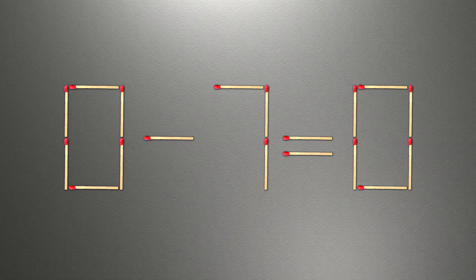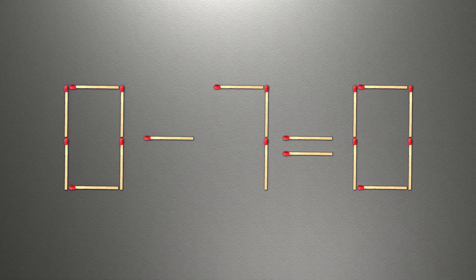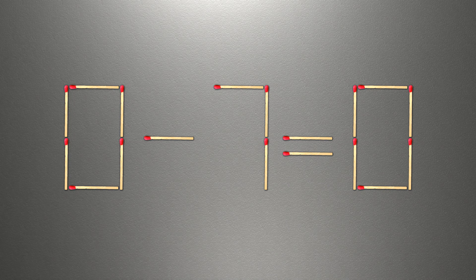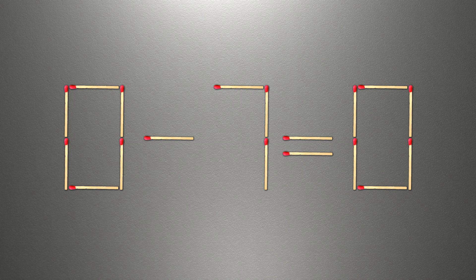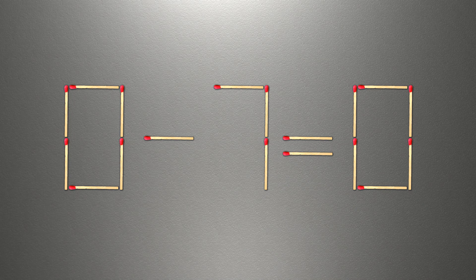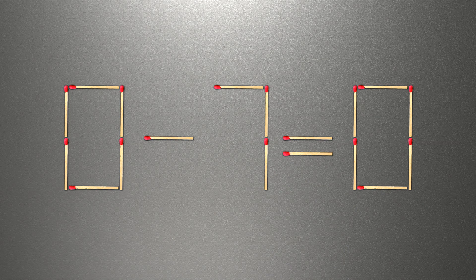We need to move one match to make our equality correct. How this puzzle is solved.